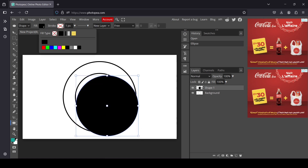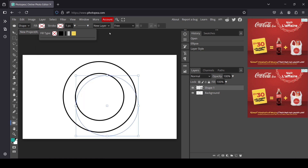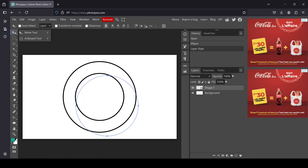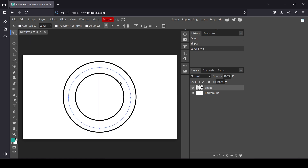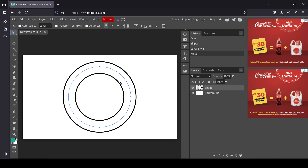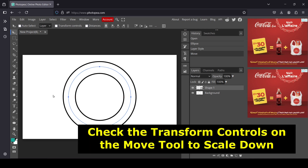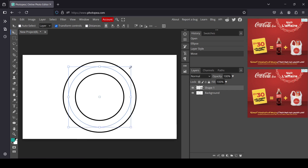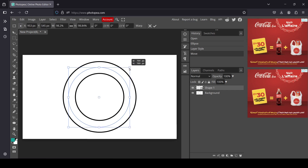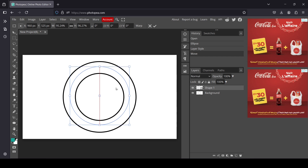Now I'm going to remove the fill — left click here and press X. I don't have a stroke either. Select the move tool, and I'm going to move the circle to the center and scale it down by holding shift key.